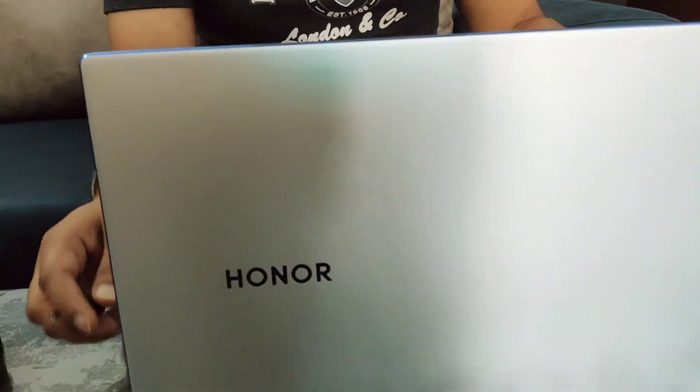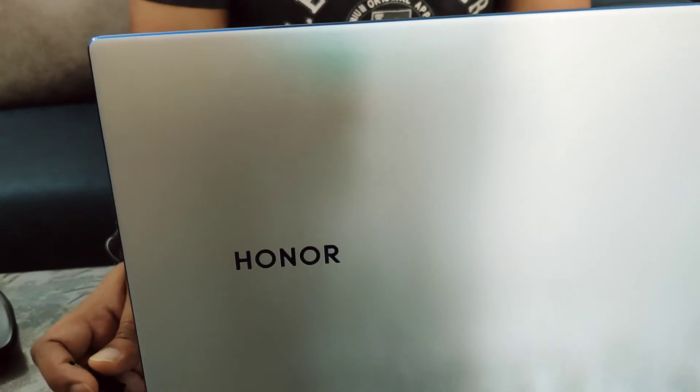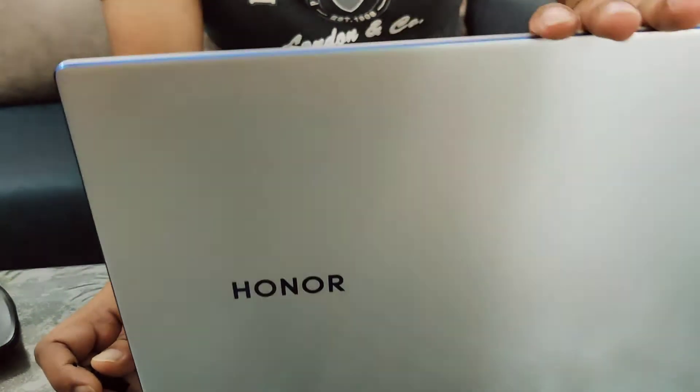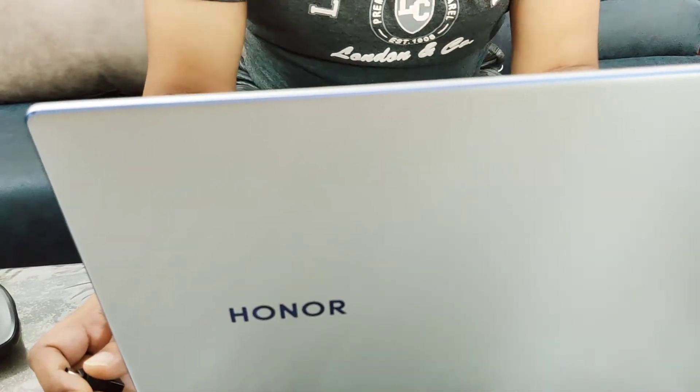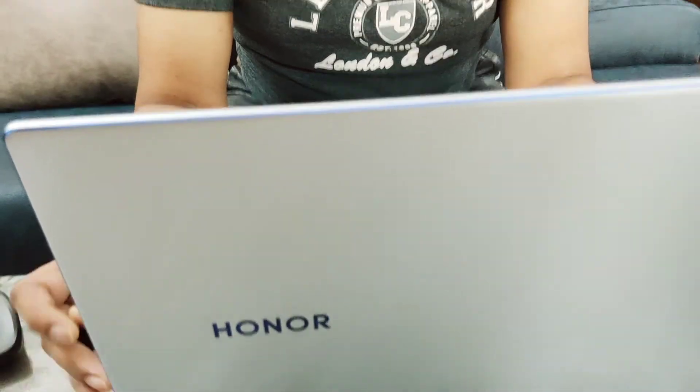This laptop is available on Flipkart for 42,999 rupees, and there's a 10% discount with Axis Bank. Thank you for watching, please like and subscribe.